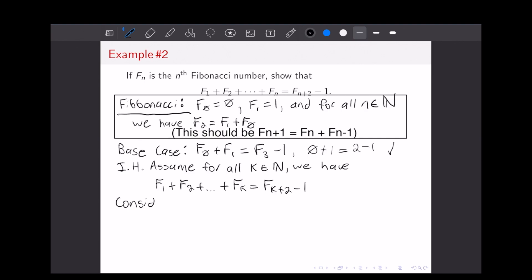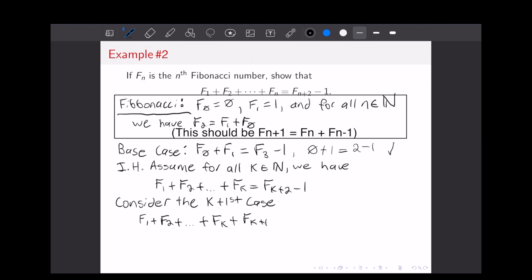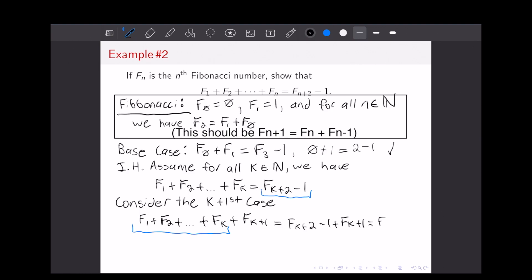Next, we're going to consider the K plus first case and prove it with our induction hypothesis. We have the sum of the Fibonacci numbers with one extra term: F1 up to F_K, plus F_{K+1}, and we want to show that equals F_{K+3} minus 1. Just as before, we can substitute using our induction hypothesis, replacing the first K terms with F_{K+2} minus 1, giving us F_{K+2} minus 1 plus F_{K+1}. By definition of the Fibonacci numbers, F_{K+2} plus F_{K+1} equals F_{K+3}. So that equals F_{K+3} minus 1, which is exactly what we wanted to prove.